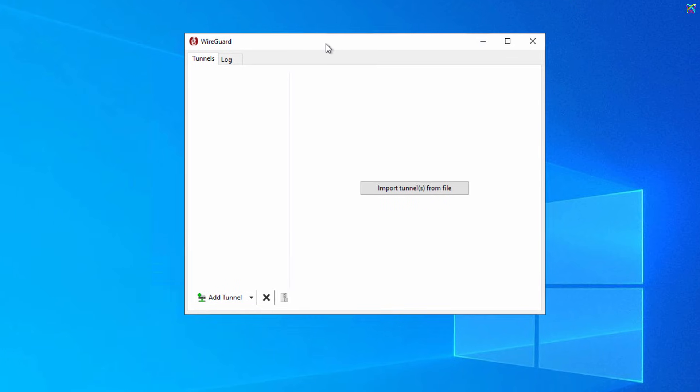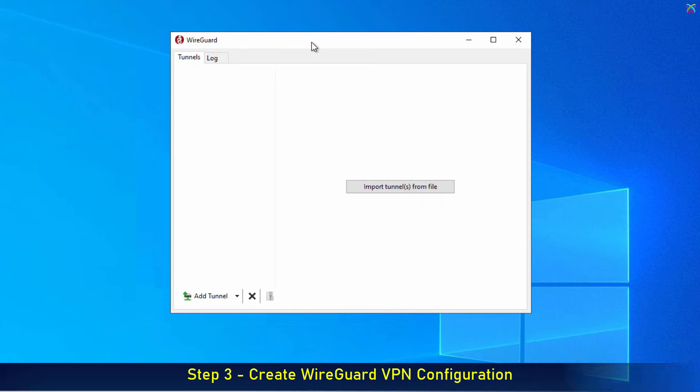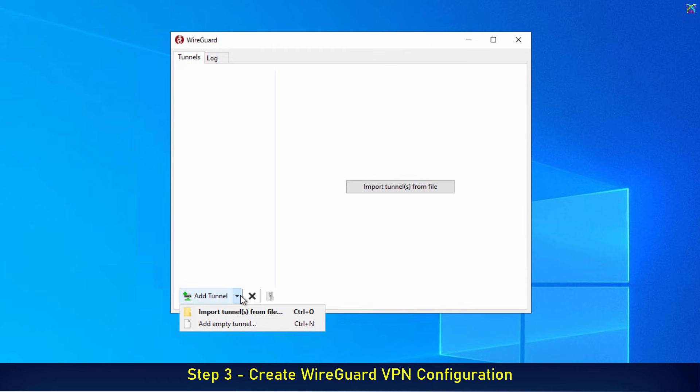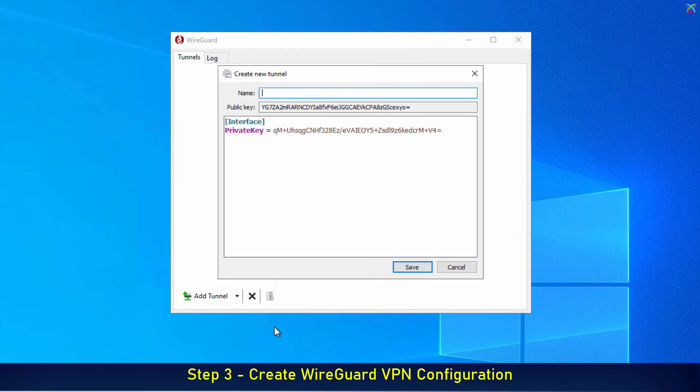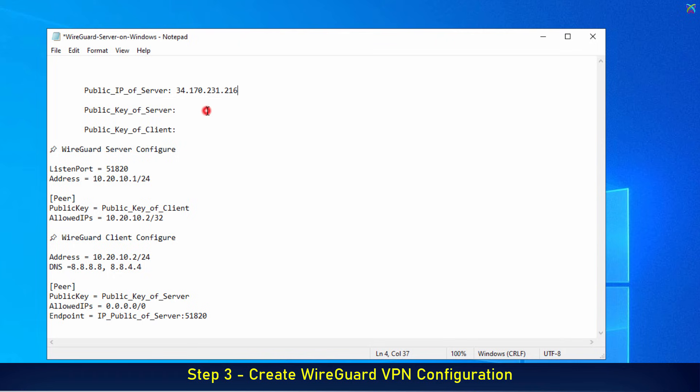Next, we'll create the configuration for WireGuard VPN. This is an important step to set up the connection details between your server and your devices. In the WireGuard application, click the arrow next to Add Tunnel and select Add Empty Tunnel. Enter a name for the new configuration. This will be the configuration for the server. Copy its public key and save it into the note file.